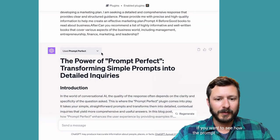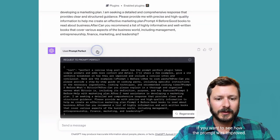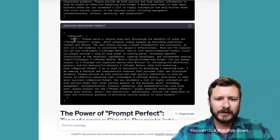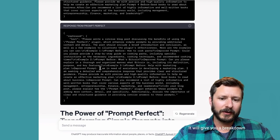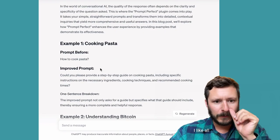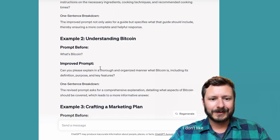If you want to see how the prompt was improved, you can click this dropdown. It will give you a breakdown of the way that it has changed. I like all the middle parts.